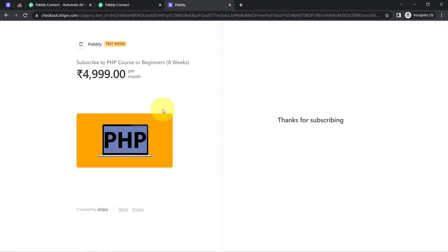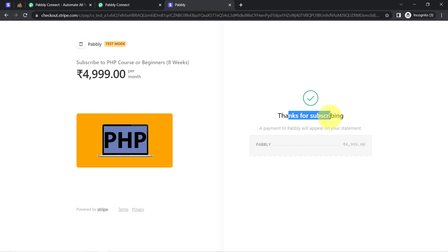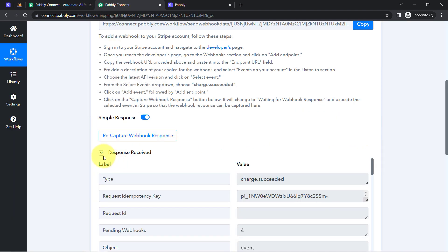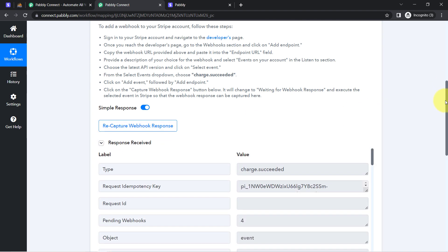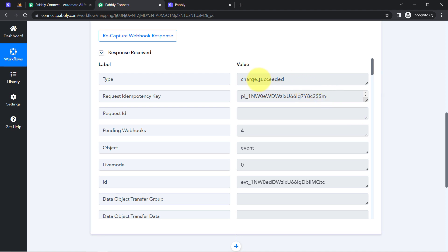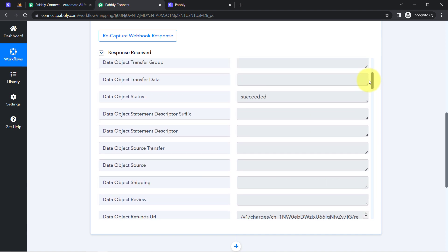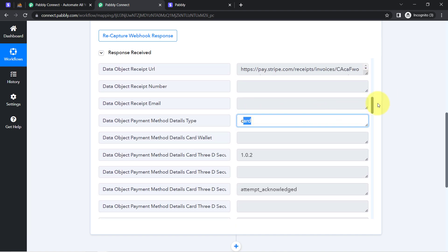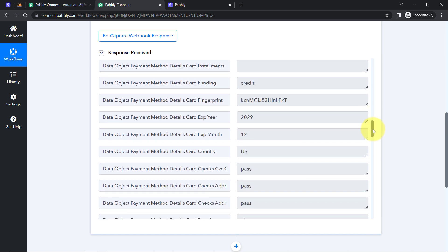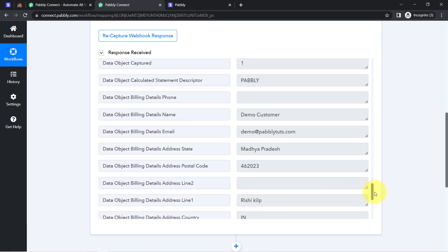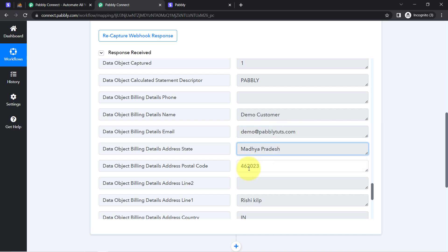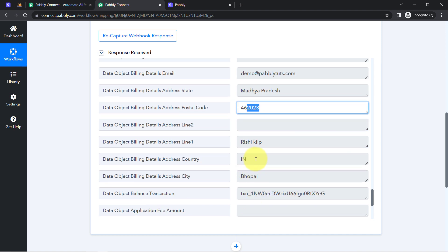It is saying 'Thanks for subscribing,' which means the payment is successful. As soon as the payment is successful, the response is also received in the Pabbly Connect dashboard. Let me show you the details one by one. Here we have the type as 'charge.succeeded', payment type is card, and we have the customer details — the same dummy name, dummy email address, state, pin code, city, and country code. We also have the product price.